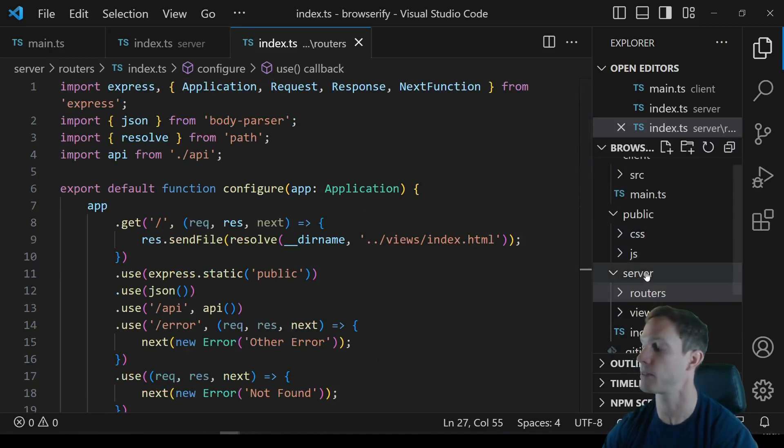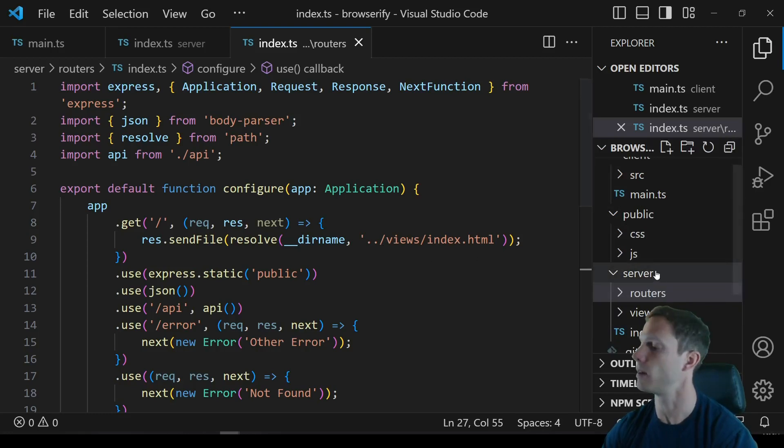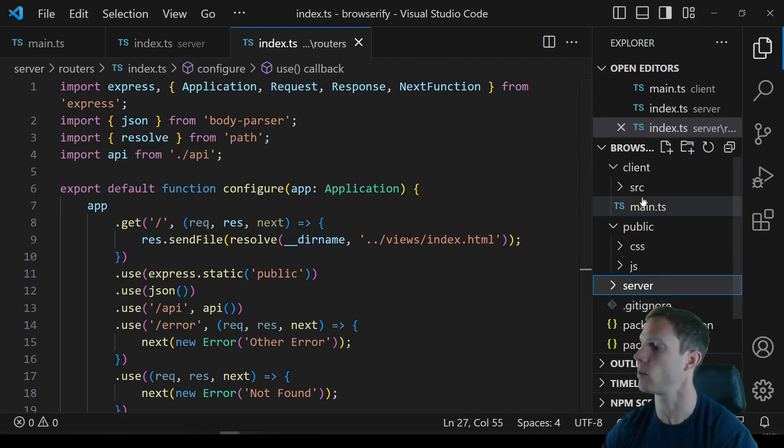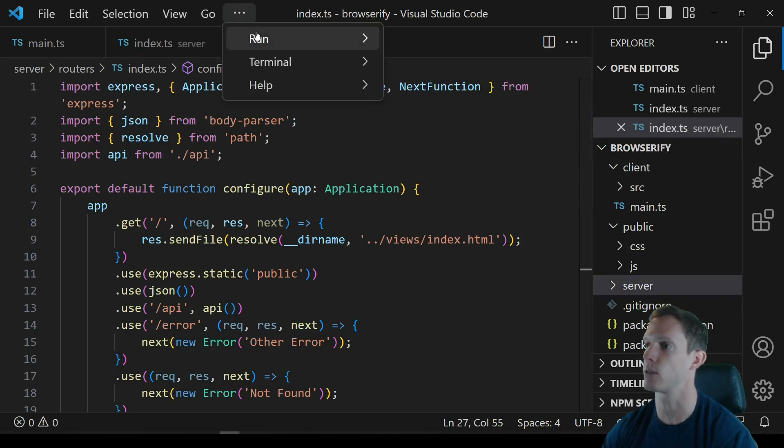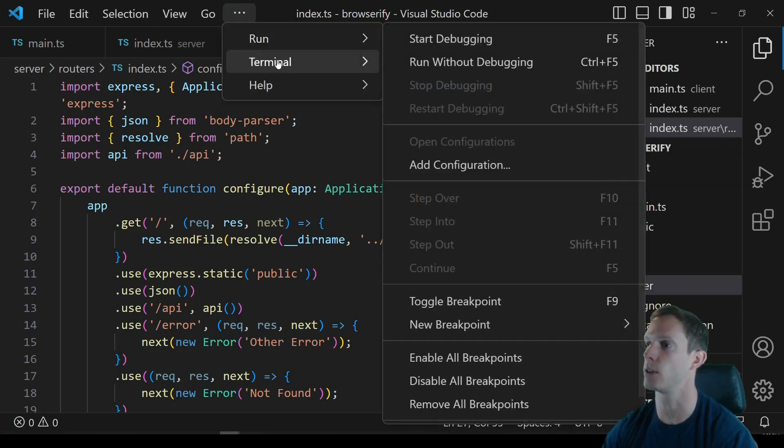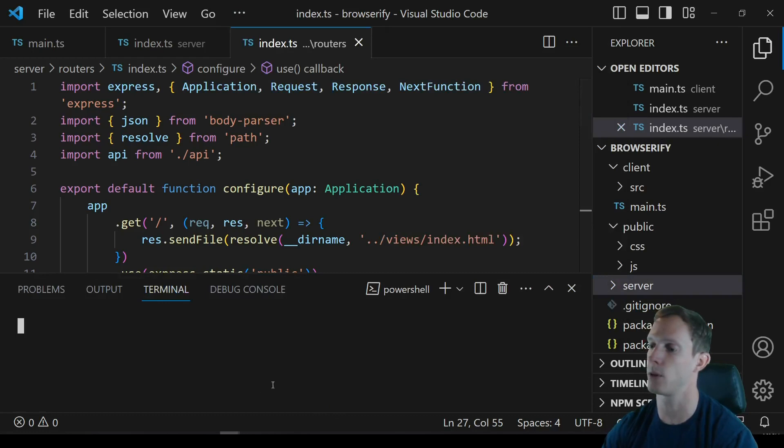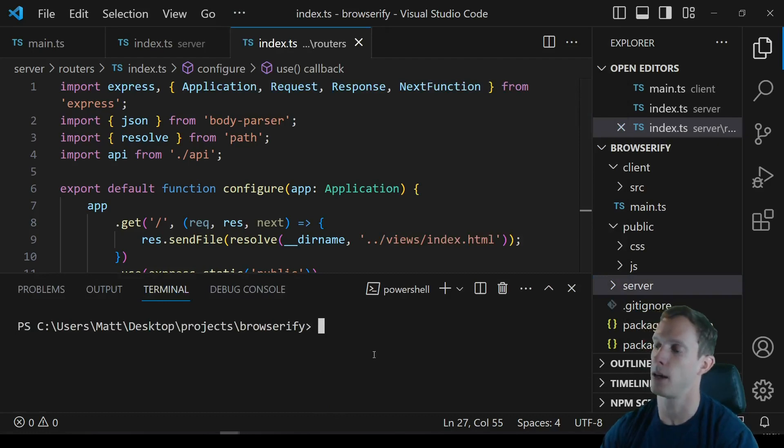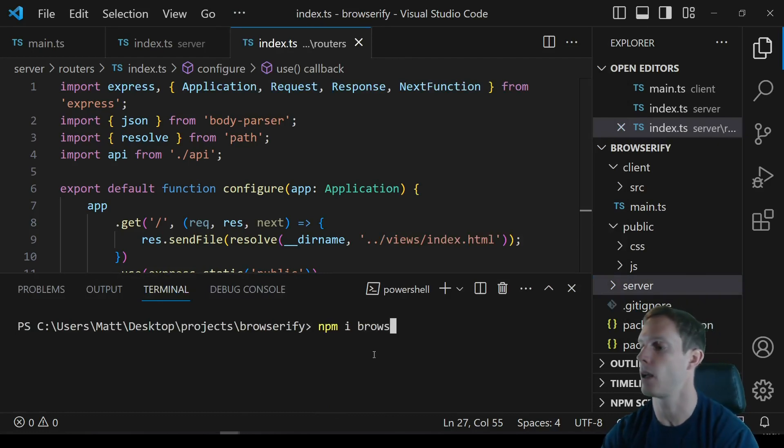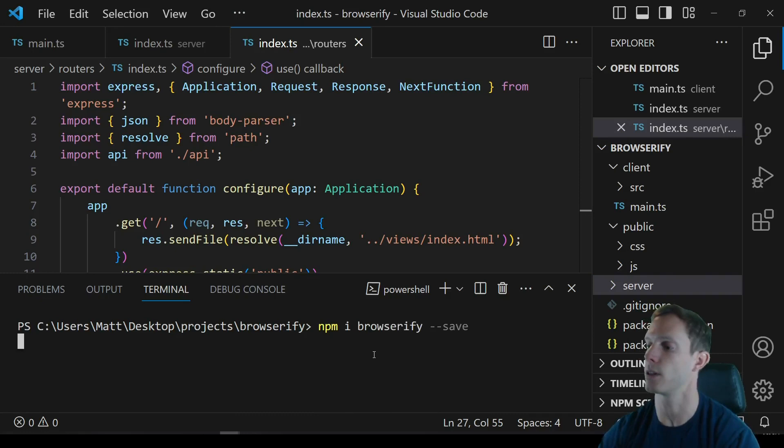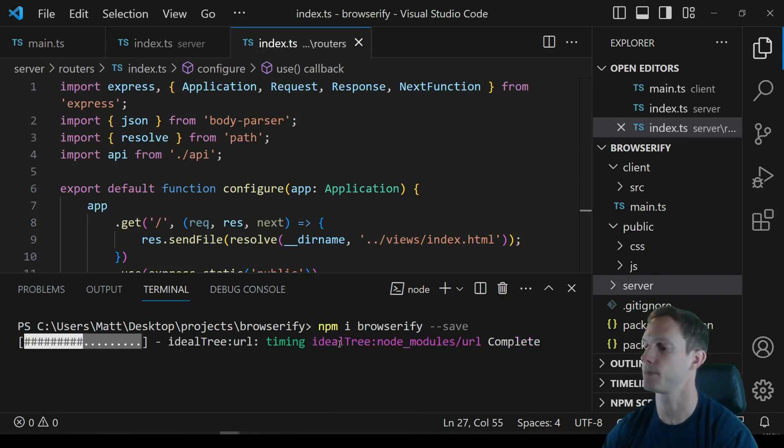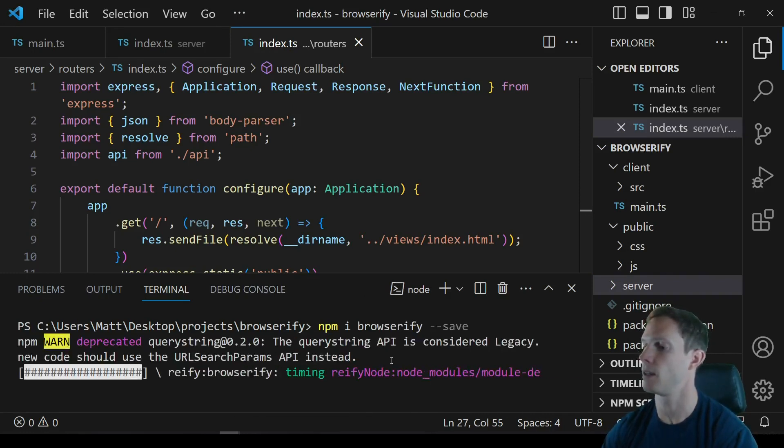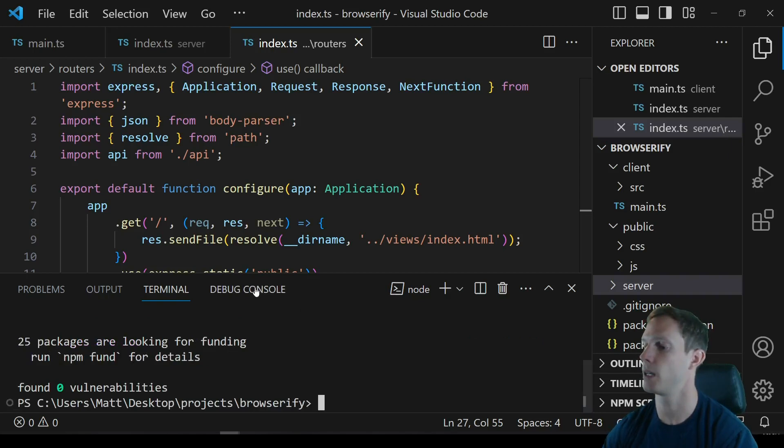And we are now going to move on to actually using browserify. So let's go ahead and we're going to open up a new terminal and we are going to npm i browserify and we're gonna save that. So that should only take a second and bam, zero vulnerabilities is always a good sign.